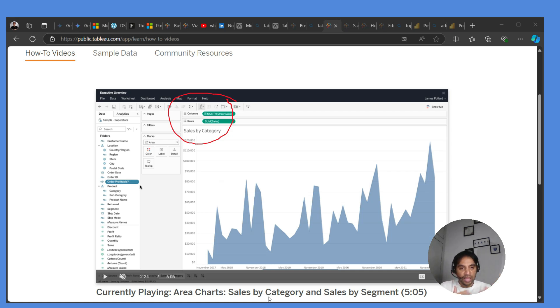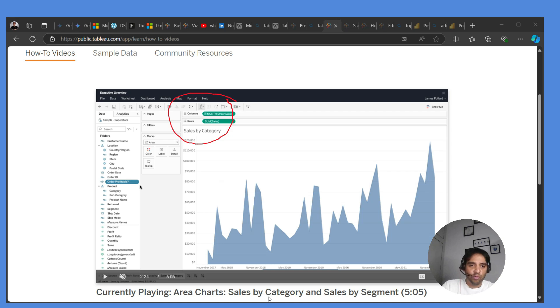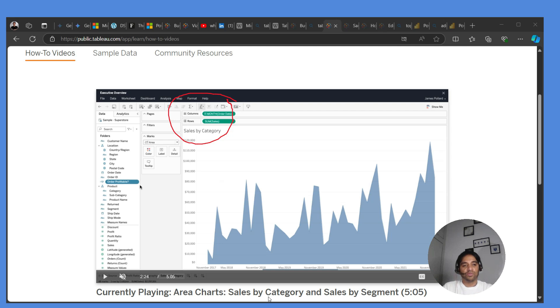But with Power BI, if you start with an area chart, you more or less have the area chart only. You can't modify much and you can't innovate much. That's why you can create different types of visualizations with Tableau.